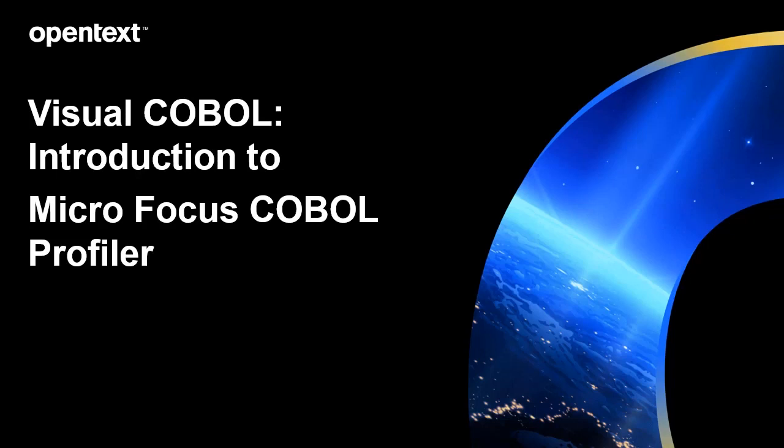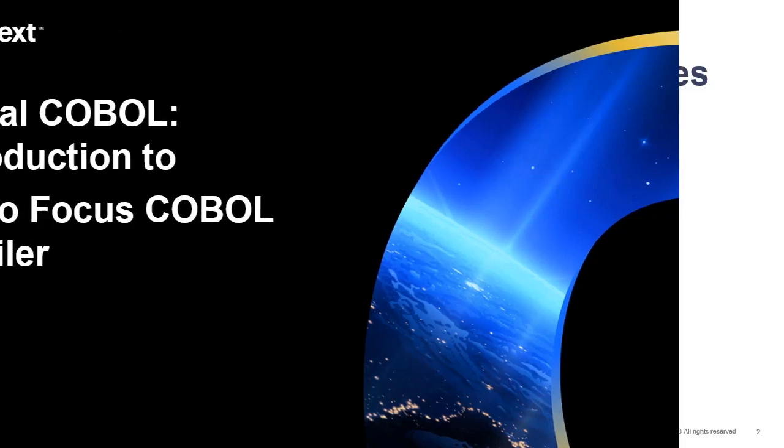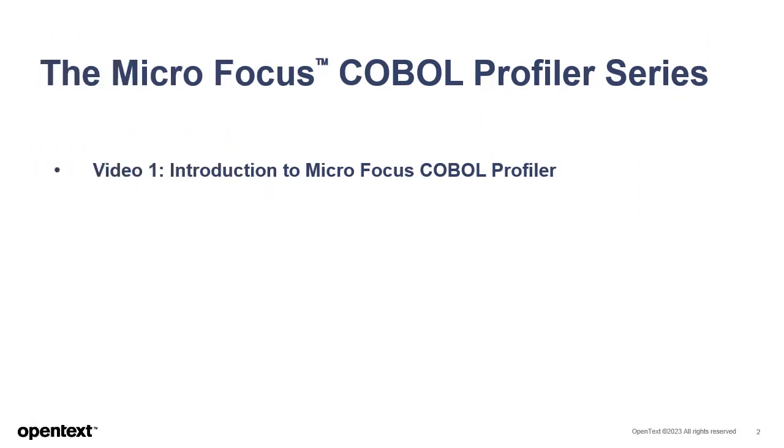Welcome to another Visual COBOL in a Nutshell video. This is the first of three videos on Profiler and will provide an introduction to the Profiler feature of Micro Focus COBOL.